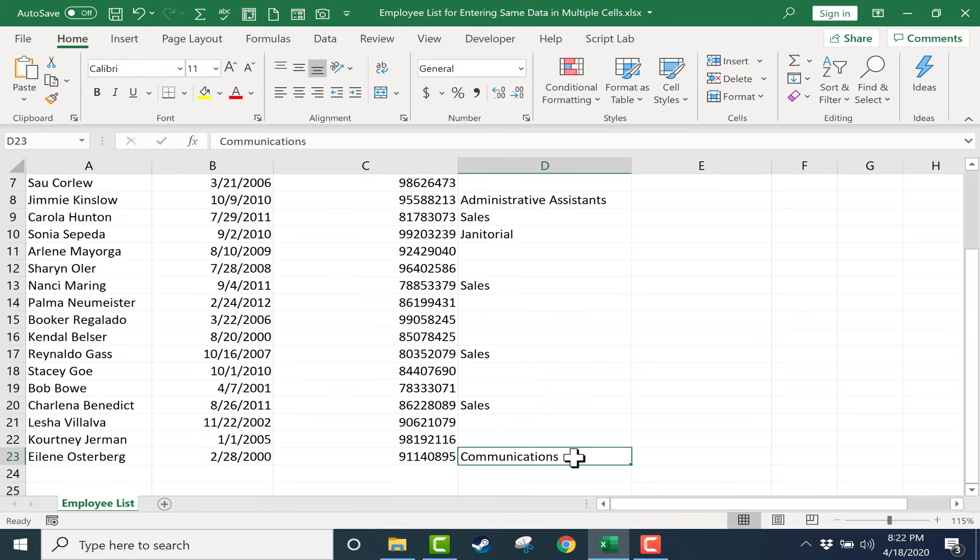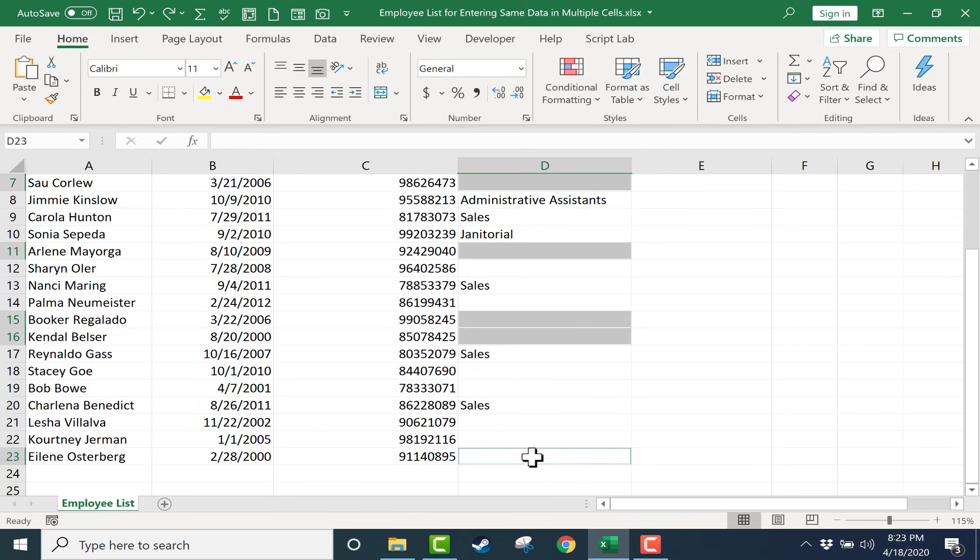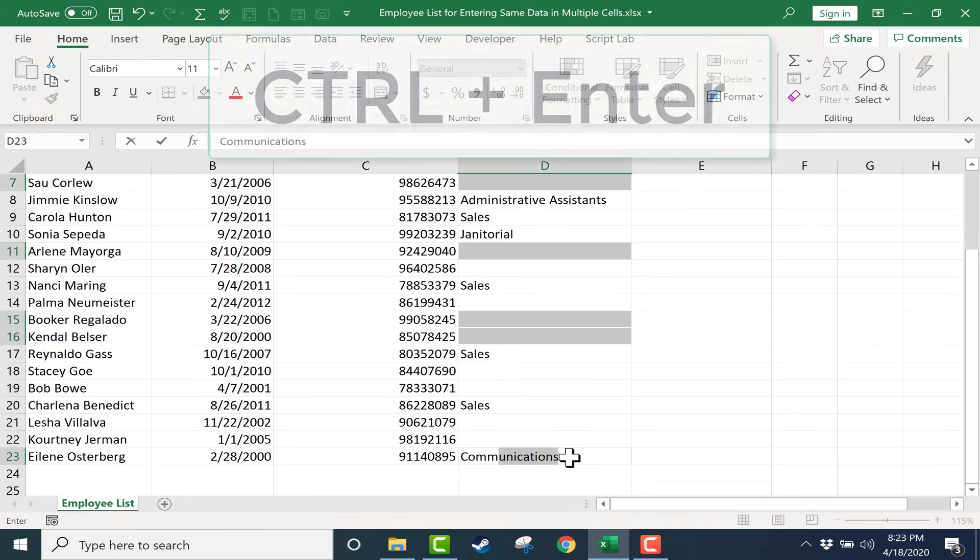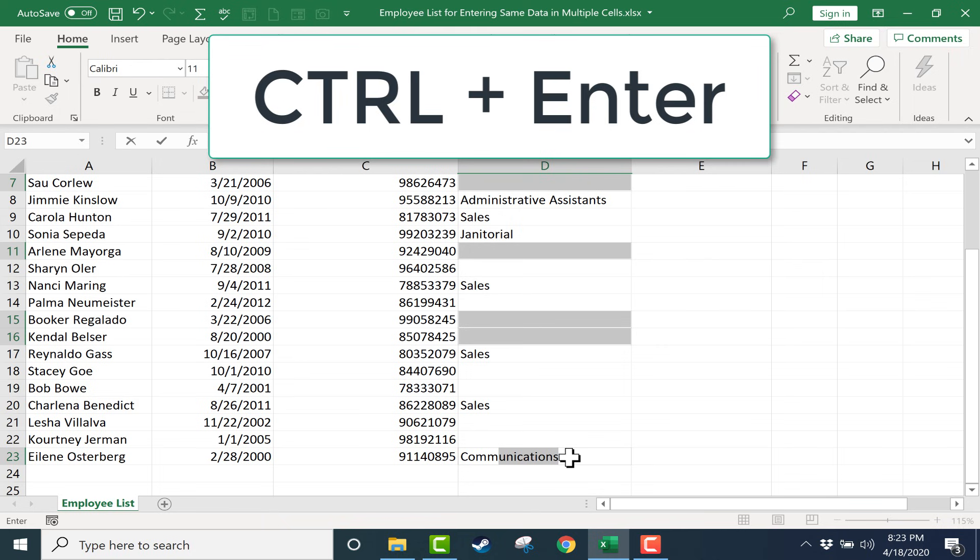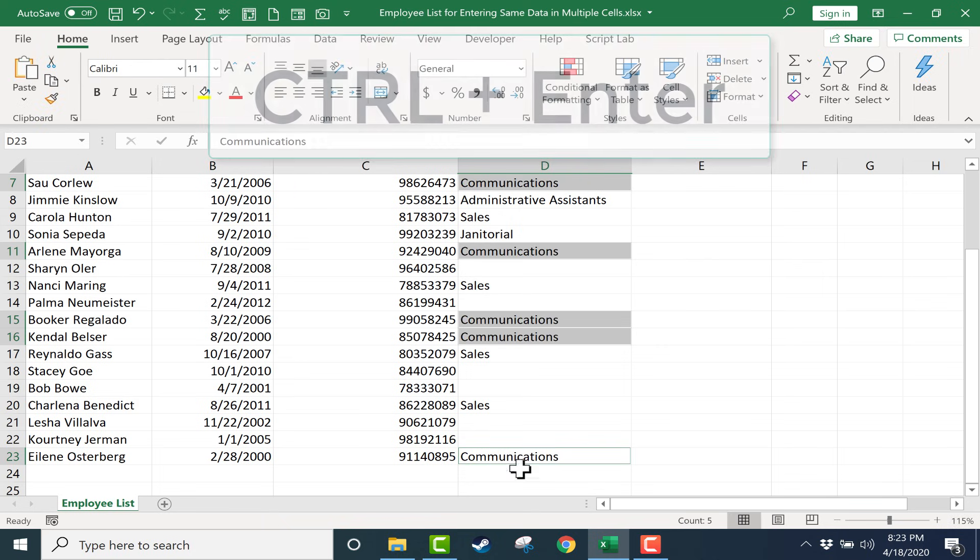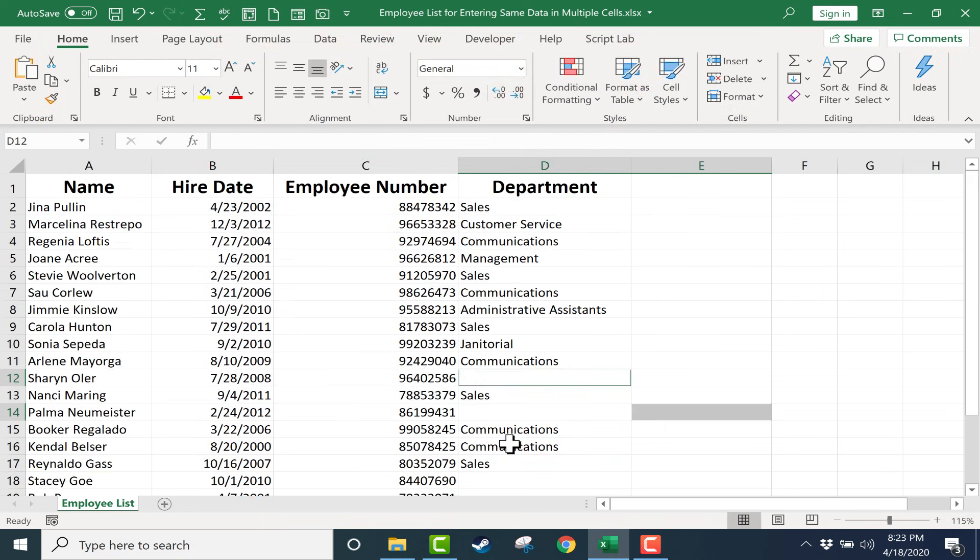Why? Because I forgot to hold Control. So it's very important that when you type the word in the bottommost cell, or the most recently clicked cell, that you then hold Control and tap Enter on the keyboard. Now it worked.